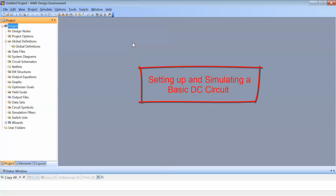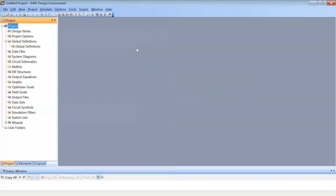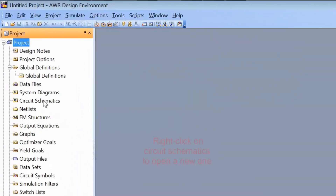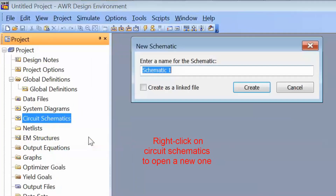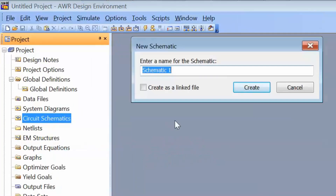In this tutorial, we will be looking at how to set up a simple DC schematic in Microwave Office and how to simulate it. The first thing that we need to do is right-click on Circuit Schematics and then select New Schematic and give it a name. We can use spaces in this name, although sometimes I use underscores just out of habit. We will call this schematic DC Power Transfer.